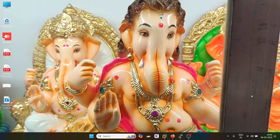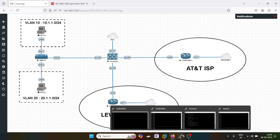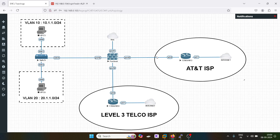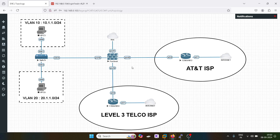Hello everyone and welcome to my YouTube channel. Today we are going to do the lab of Equal Cost Multipath (ECMP) in FortiGate firewall. What is ECMP? Suppose I have two WAN links — one going to AT&T ISP and one going to Level 3 Telco ISP. In traditional routing, if I have two routes with default routes on two WAN links, the oldest path gets highest priority and the second path is not utilized. But with ECMP, we can utilize both links.